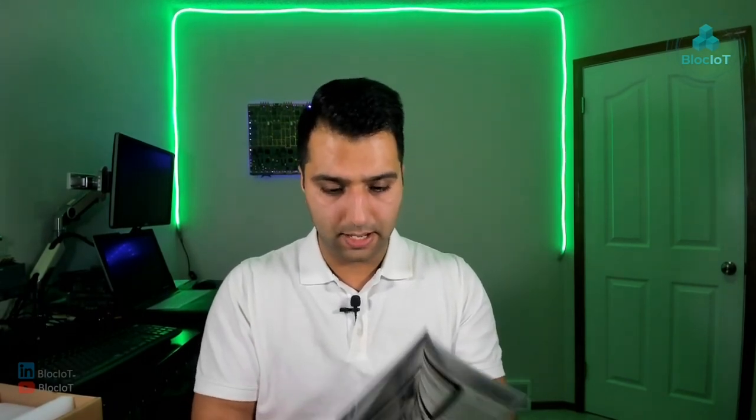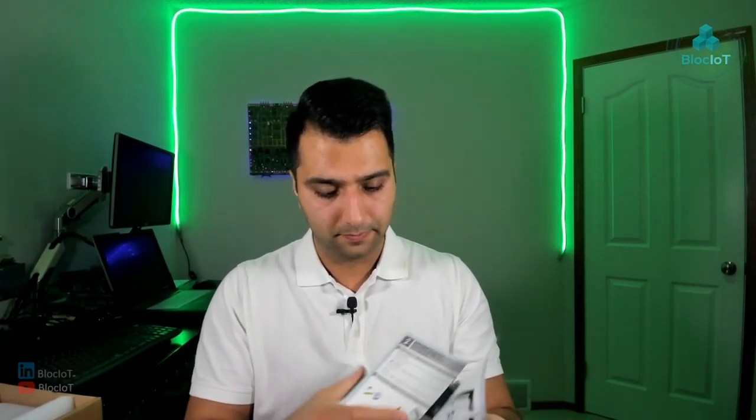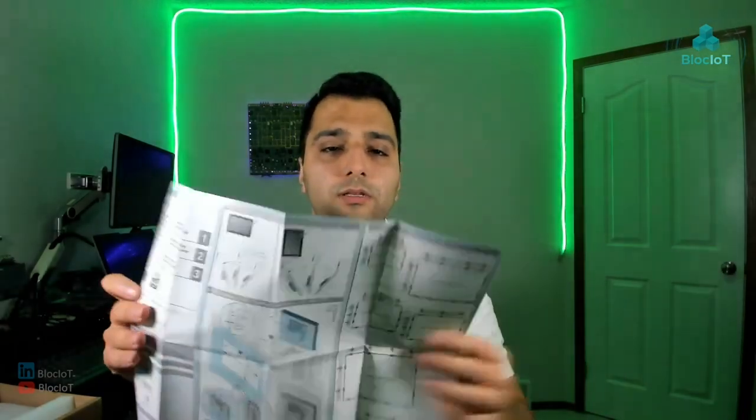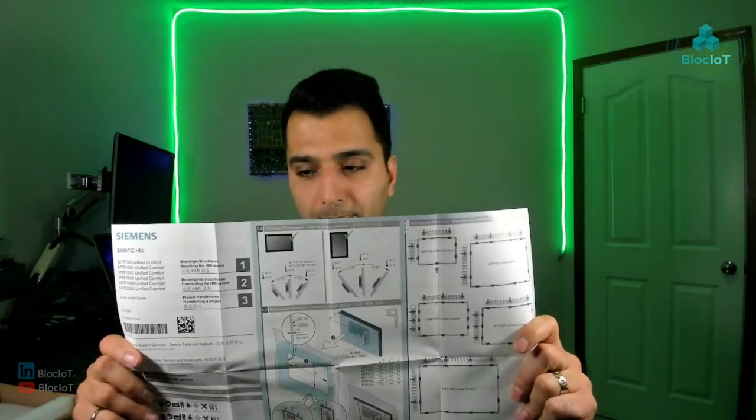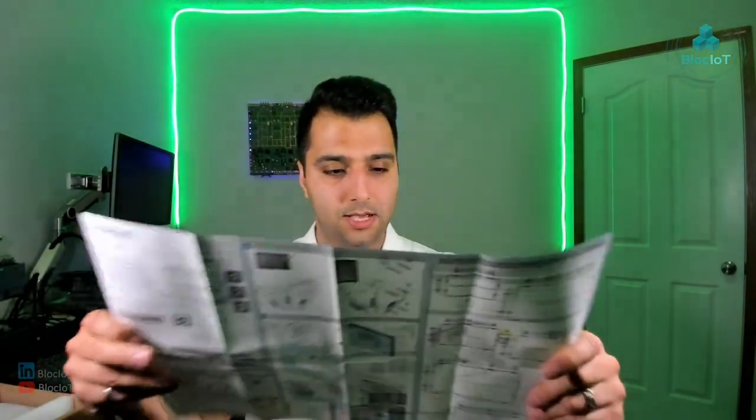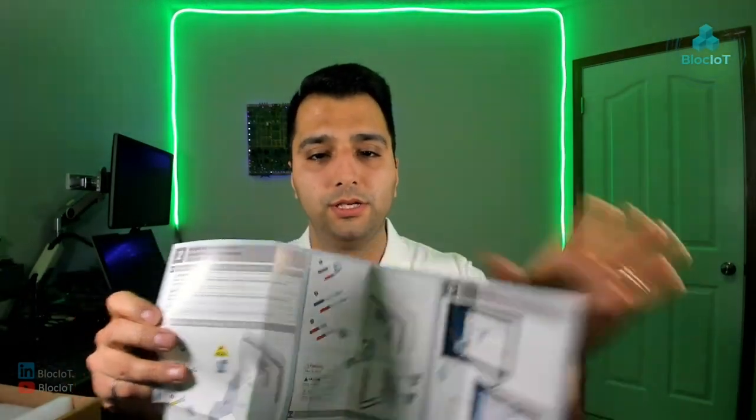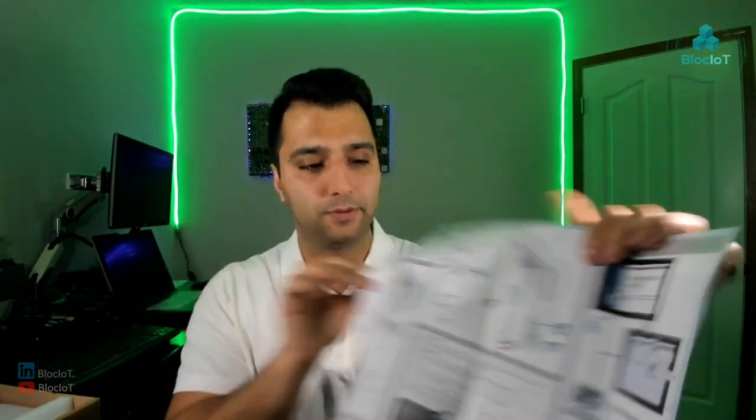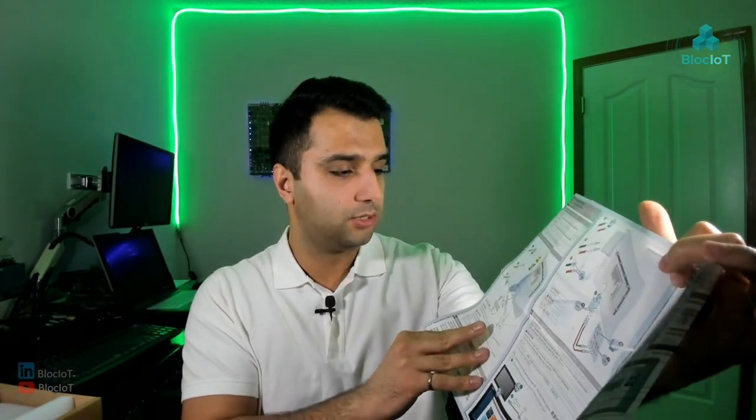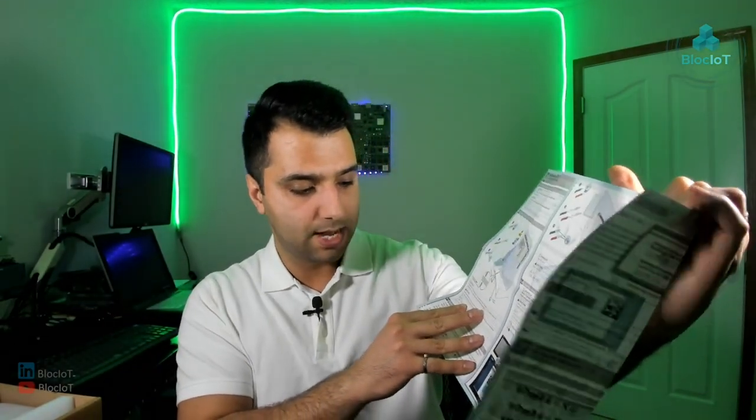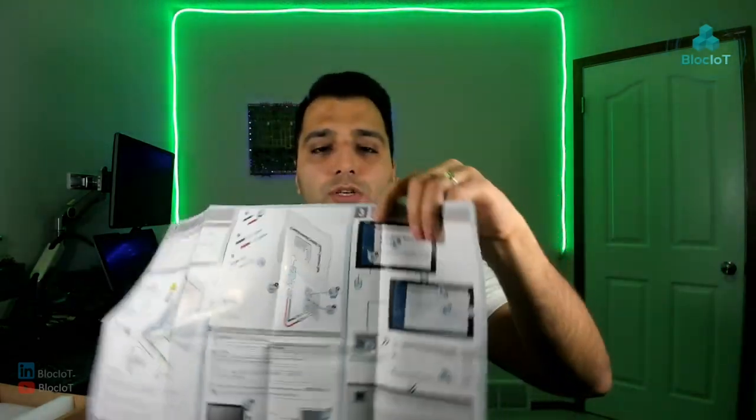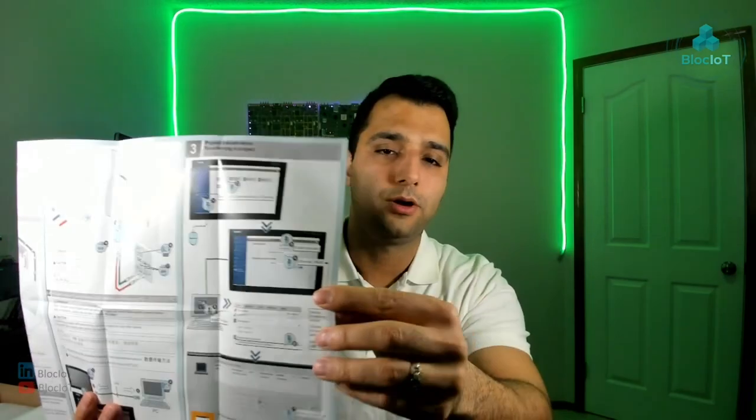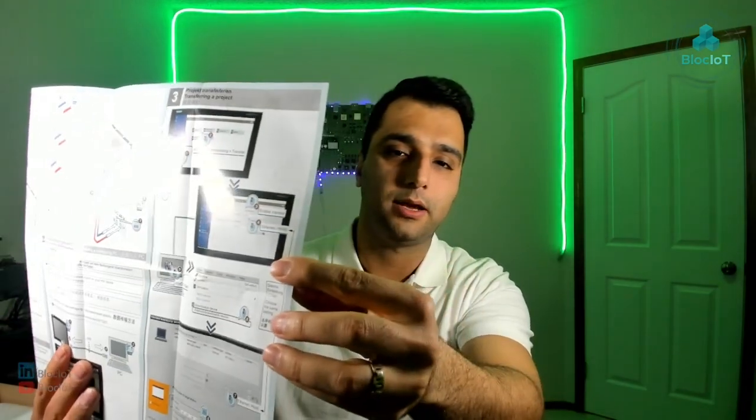And also another piece of paper which shows you how to install it, how to mechanically install the panel, what's the best practice. And also the wiring diagram over here, as you see, how to power it up, and how to connect it to the ground. And also just a basic introduction, how to connect it to TIA portal to start doing the programming.